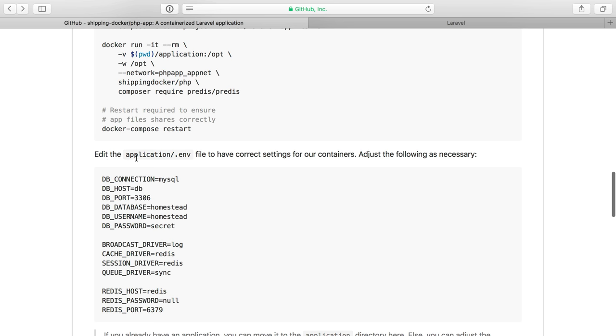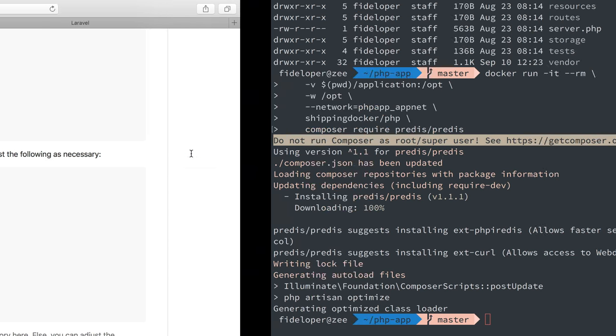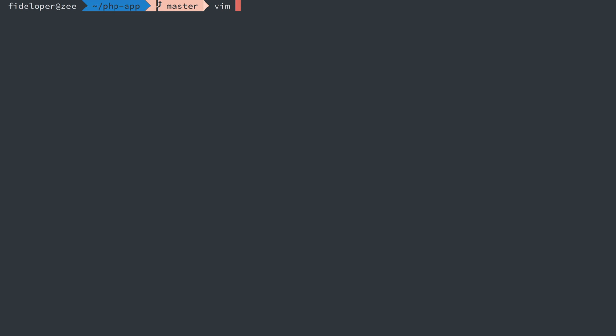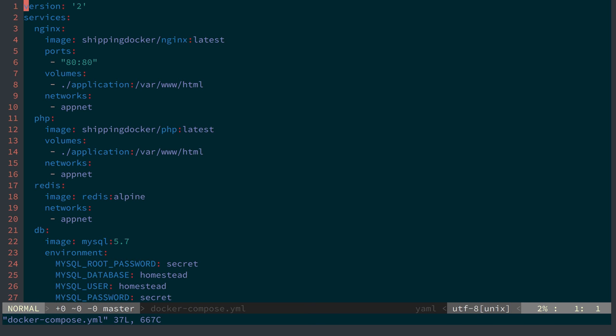Now the next step here says to edit the application env file and we're going to do that and I'll show you why. Now we're going to cover the Docker Compose file in the next video but I want to cover one thing real quick.